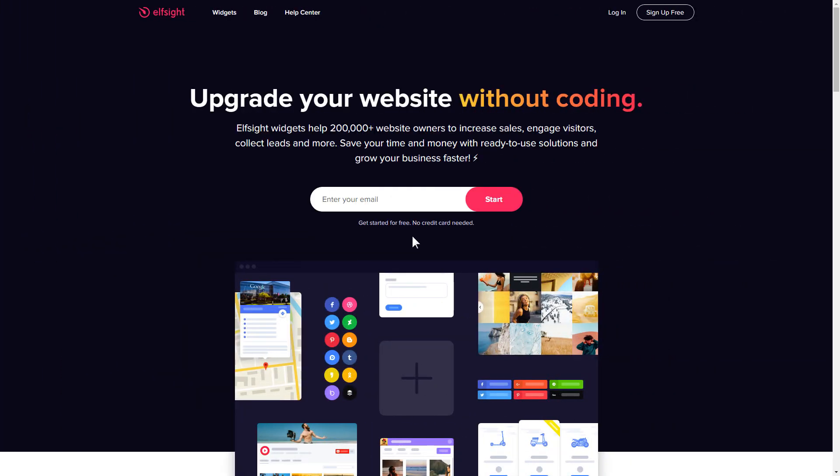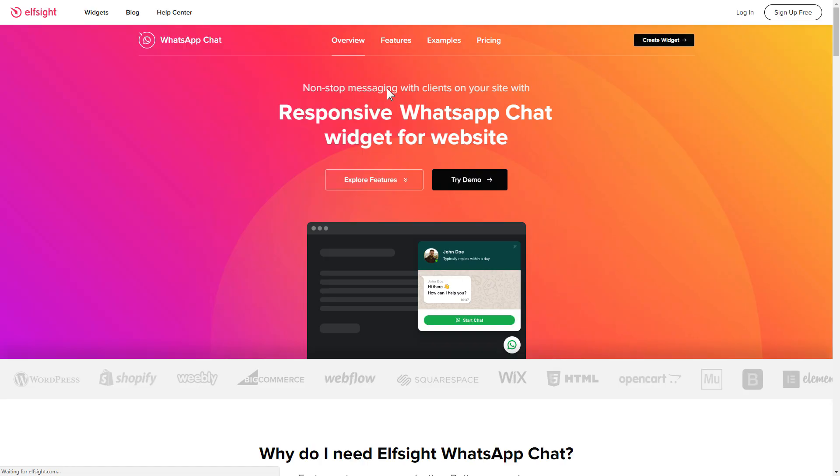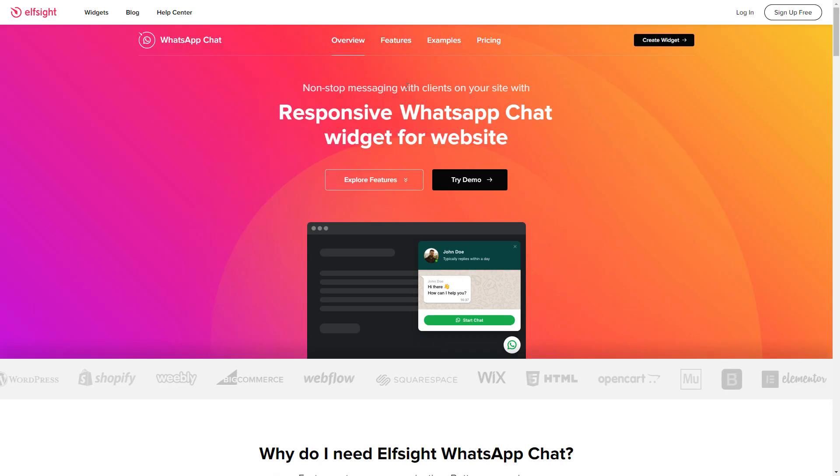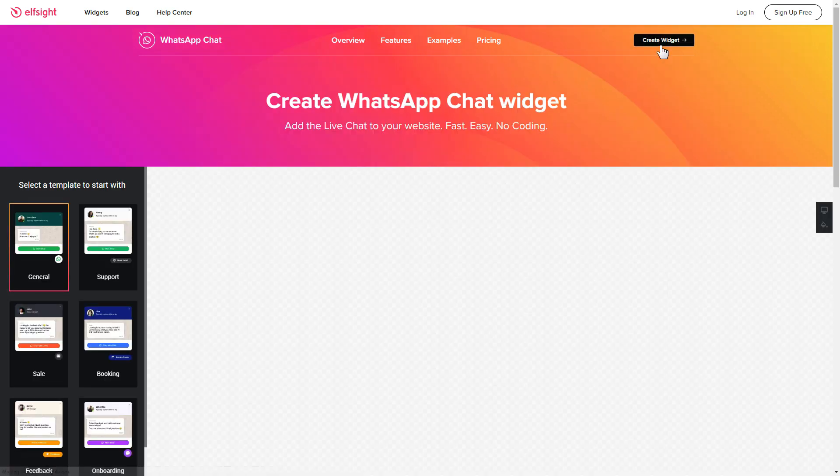First of all, let's go to Elfsight.com and choose the WhatsApp chat widget in the menu list. Click create widget. You can find the direct link in the video description.